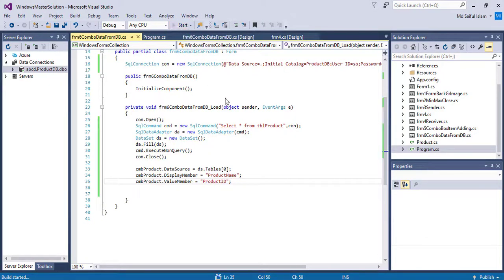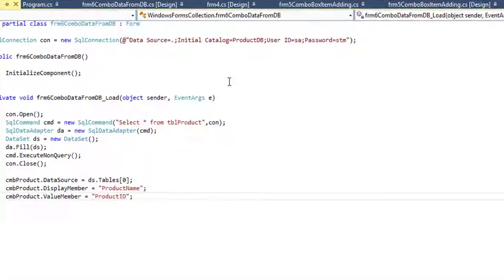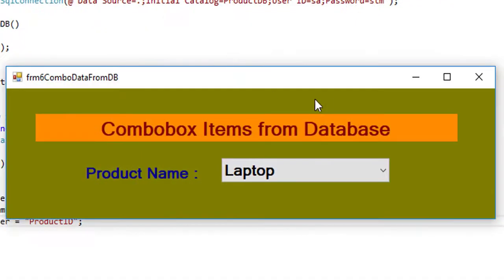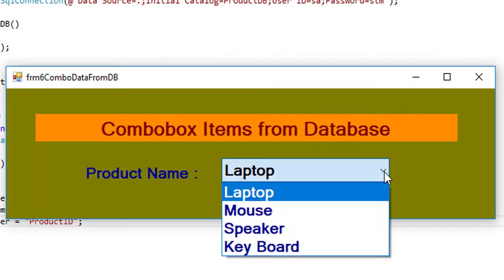Let's run the form. See, four items loaded from the database.